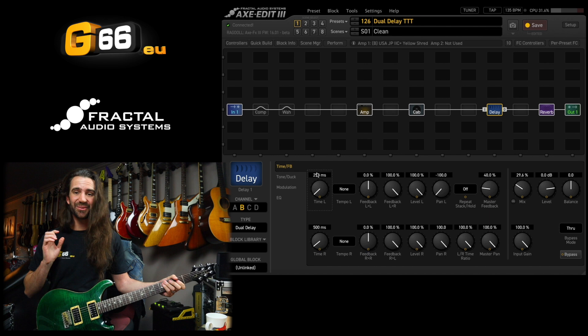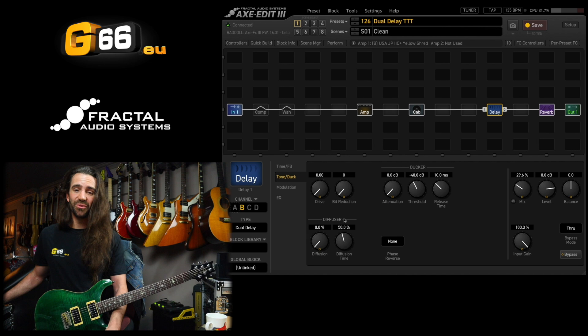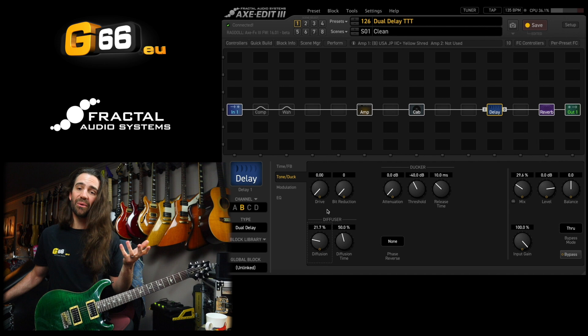That sounds awesome already, but we can go one step further. And on the Axe FX3, add a bit of diffusion so we can smear out the repeats. Let's just bring the diffusion up to about 20%. You can play around with the diffusion time. I kind of like it at about 50%.